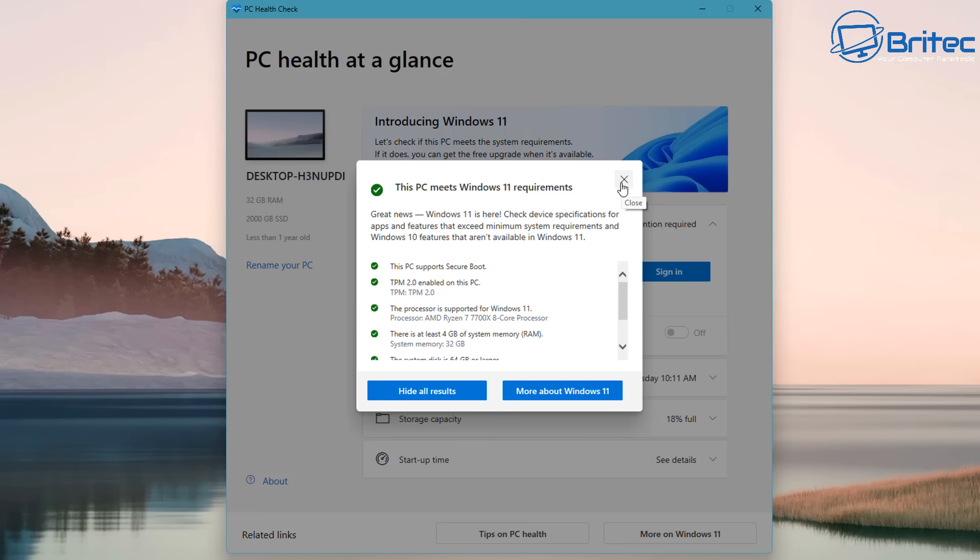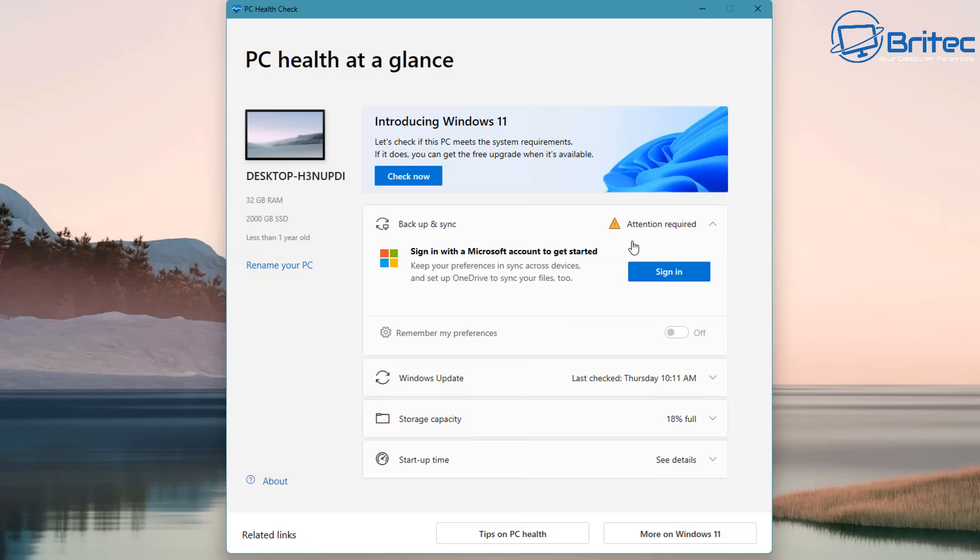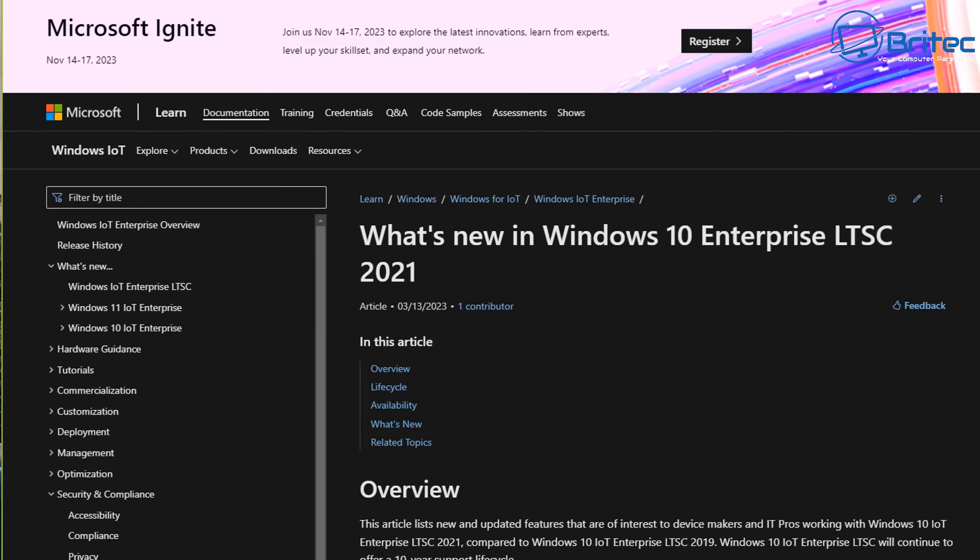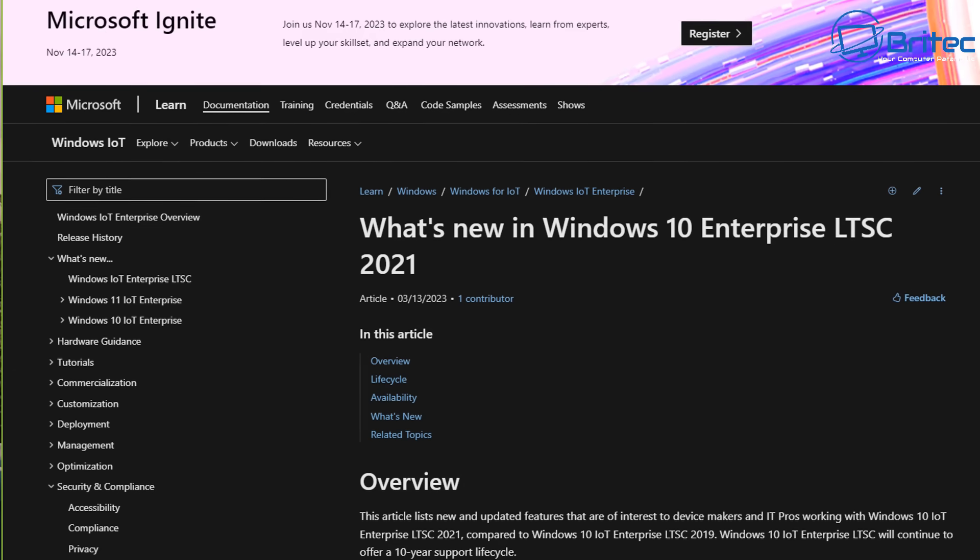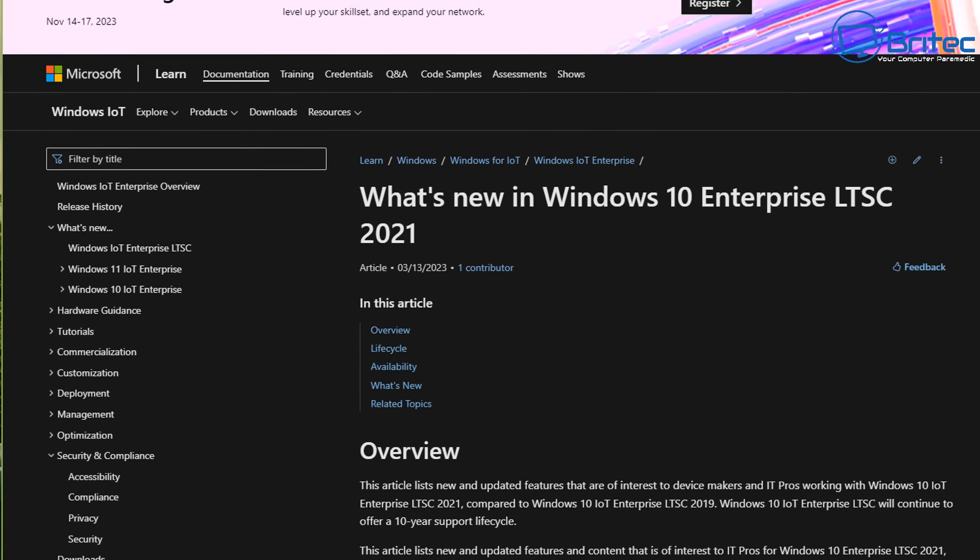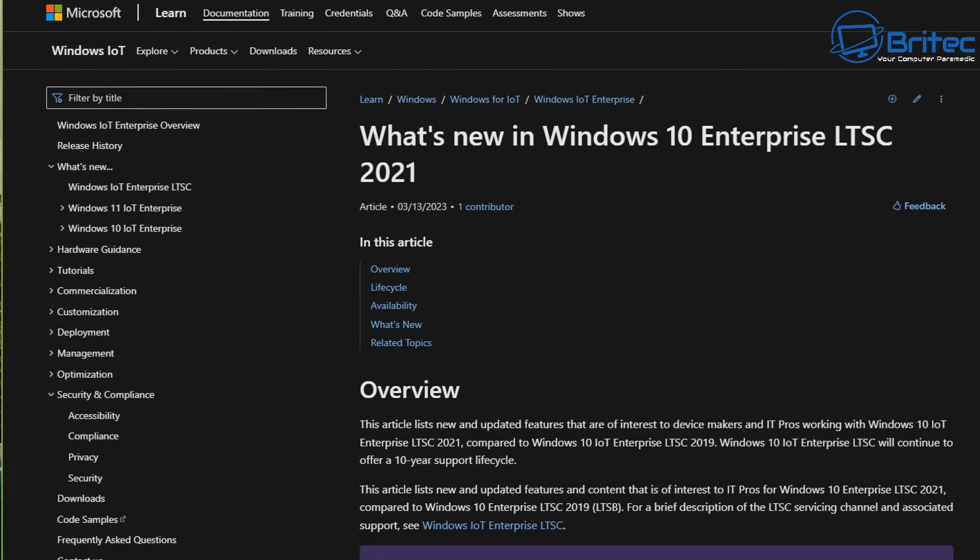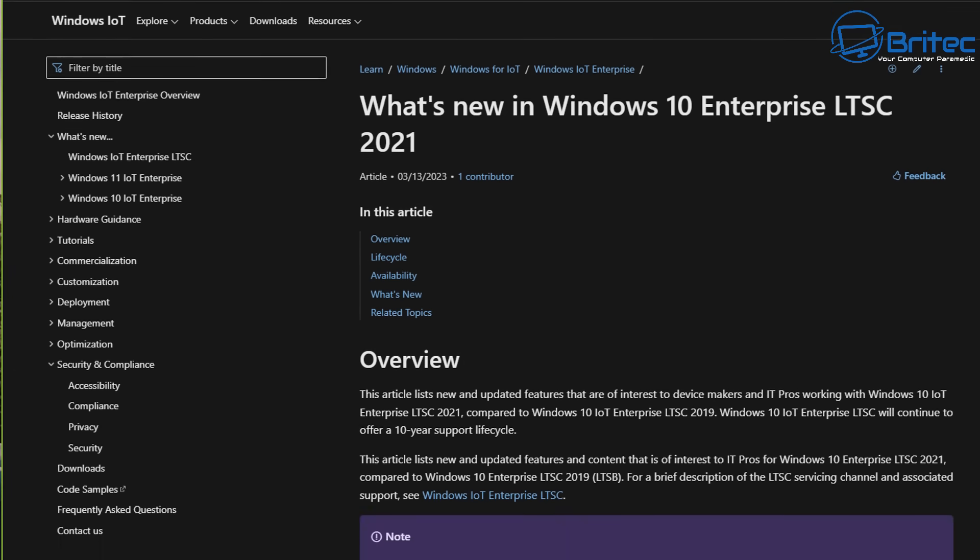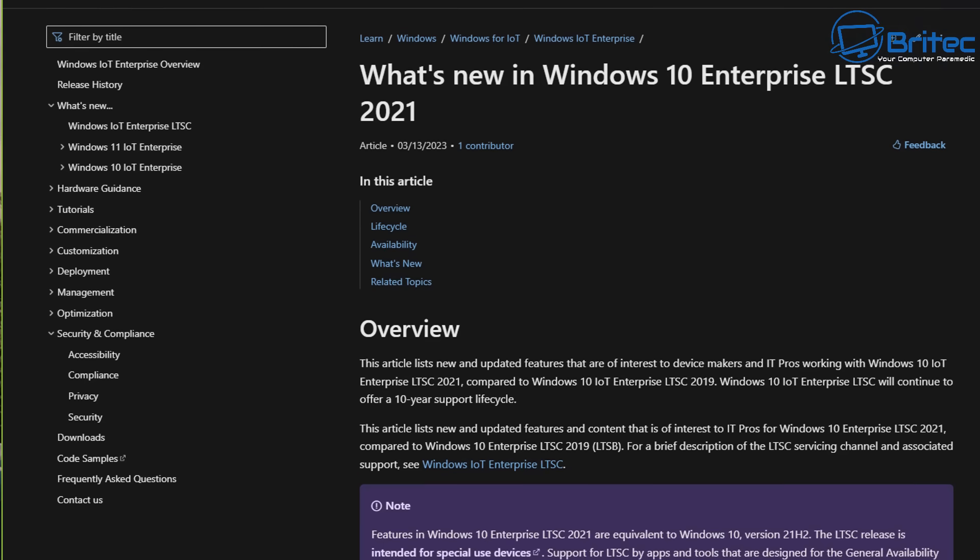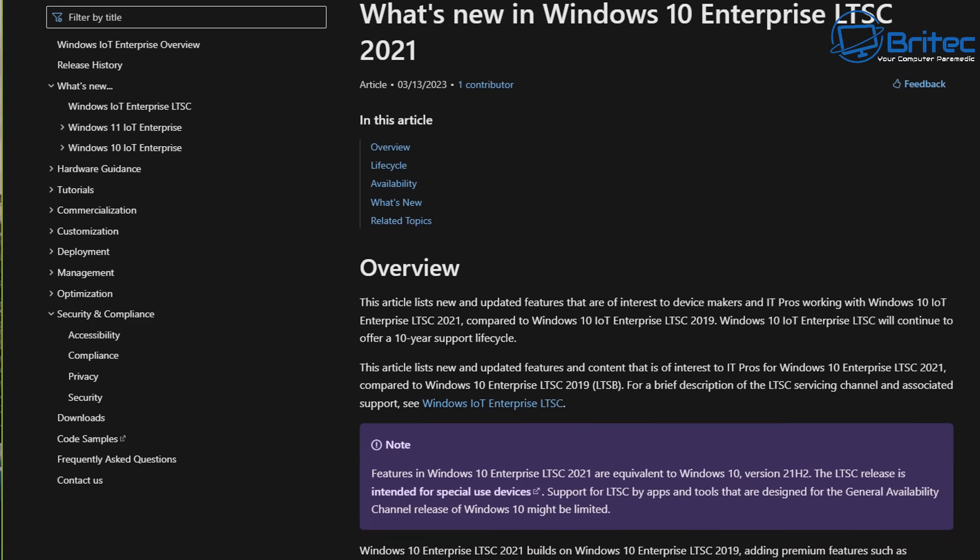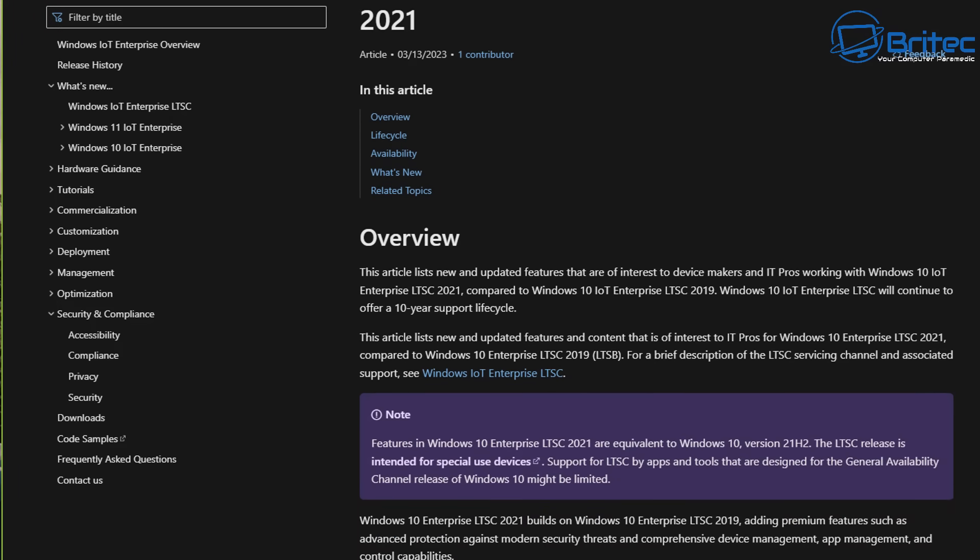People may need to use a Linux operating system or even install Windows 10 Enterprise LTSC 2021 or something along those lines to get an extended life expectancy of their PC because the Windows 10 Enterprise LTSC 2021 has an end of life up until 2035.